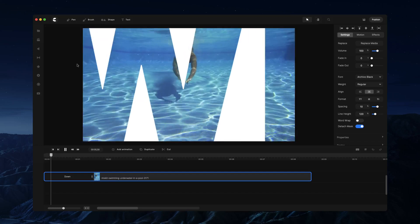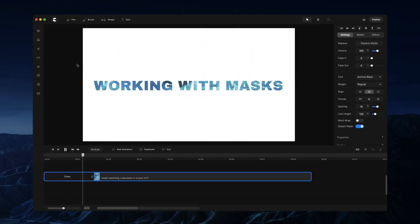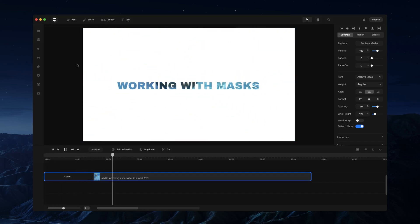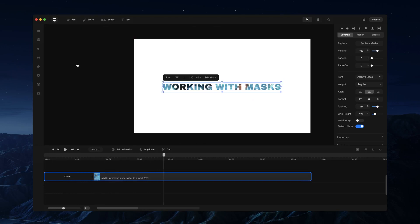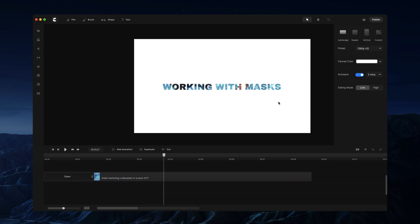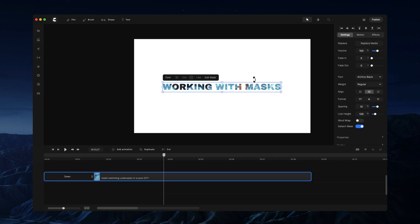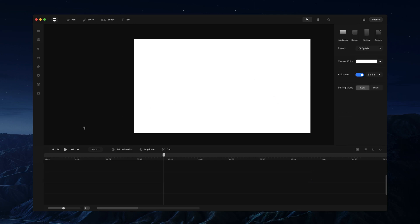Hi, in this video I'm going to show some tips in working with masks. First of all, you can basically place media, whether it be an image or a video, inside text or shapes. I'm just going to delete this to start from scratch.